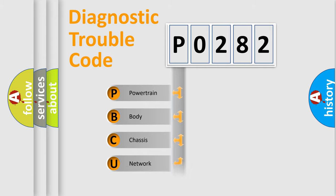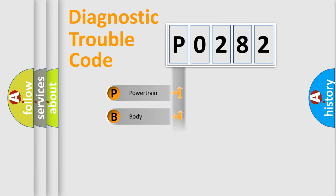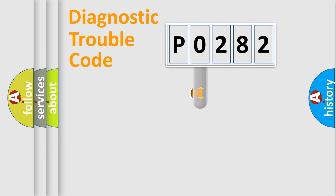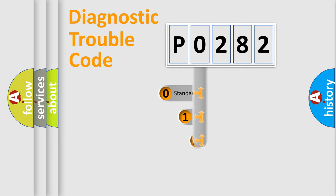Powertrain, Body, Chassis, Network. This distribution is defined in the first character code.